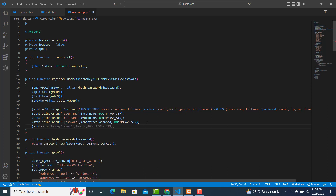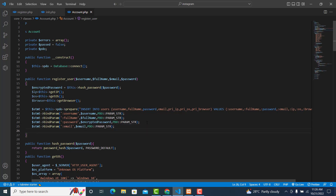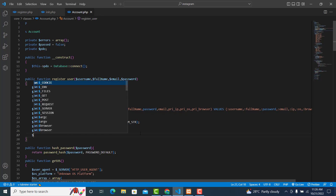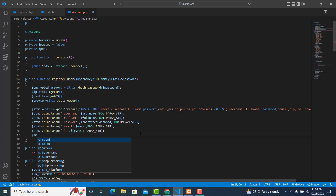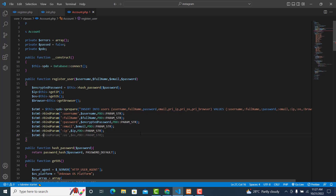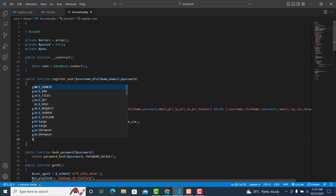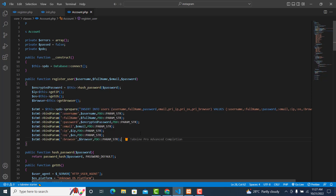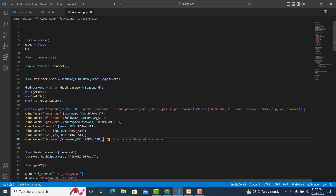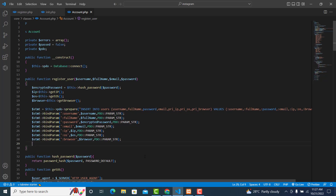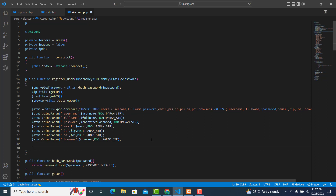We also bind the email: $statement->bind_email(), and $statement->bind_ip(), then $statement->bind_os() for the operating system, and $statement->bind_browser() for the browser. Now the next thing we need to do is just execute the statement.